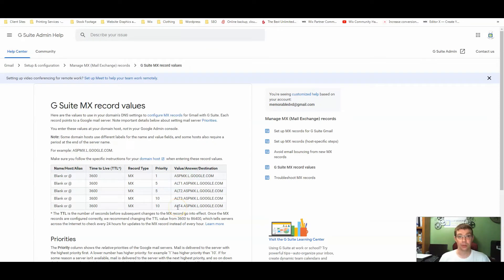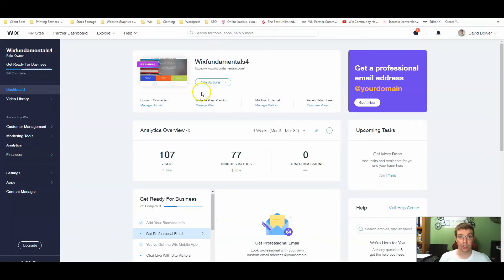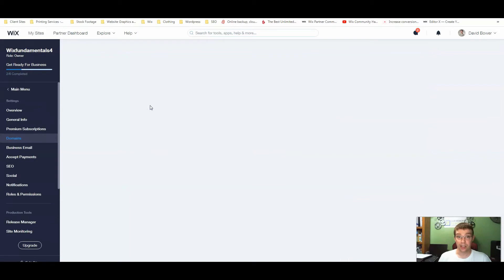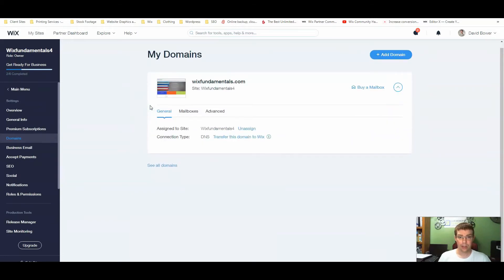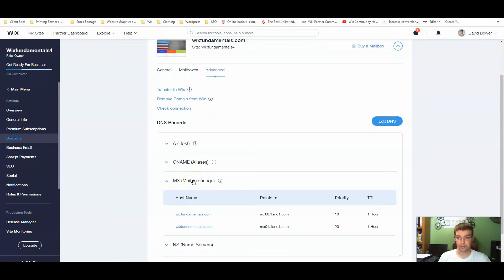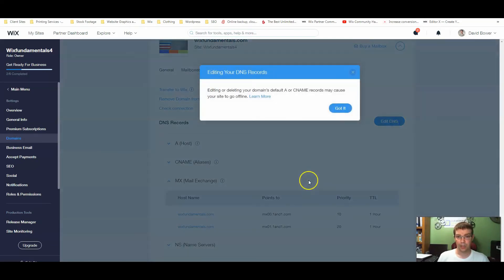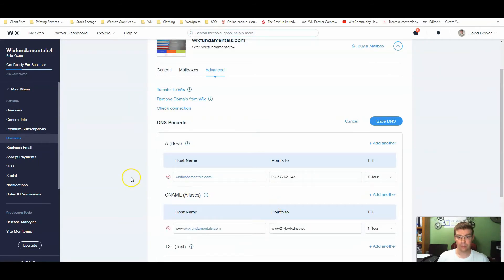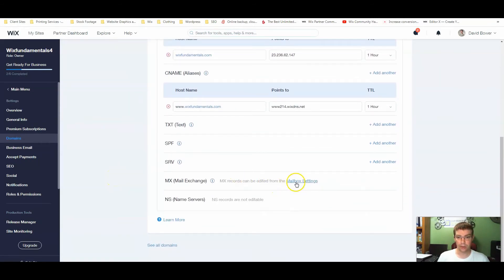We're going to go to our Wix dashboard, manage our domain — the domain is already connected. We're going to go to Advanced, which drops down a menu showing MX (mail exchange). We need to look at the MX records. I use 101.com for most of my domains, so this will be a little different than G Suite, but it gives the same idea. If there's nothing in the MX records section, your email is not going to work.